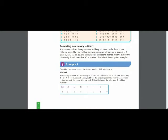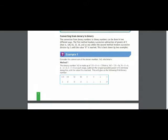Now we will write this heading at the top. The given number in example 1 is 142. We look for the largest number just smaller than 142 in this row and find that 128 is just smaller than 142. We write 1 under 128 and subtract 128 from 142; the remaining answer is 14.